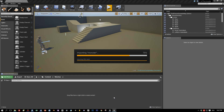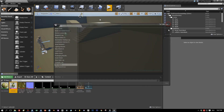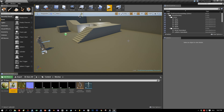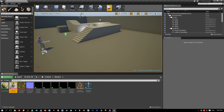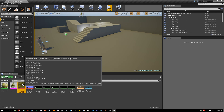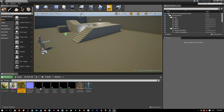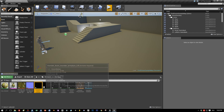It's importing, and here is what we get. We get a monster mesh, a monster material, a diffuse map, a normal map, and we get a couple of animations and the skeleton.